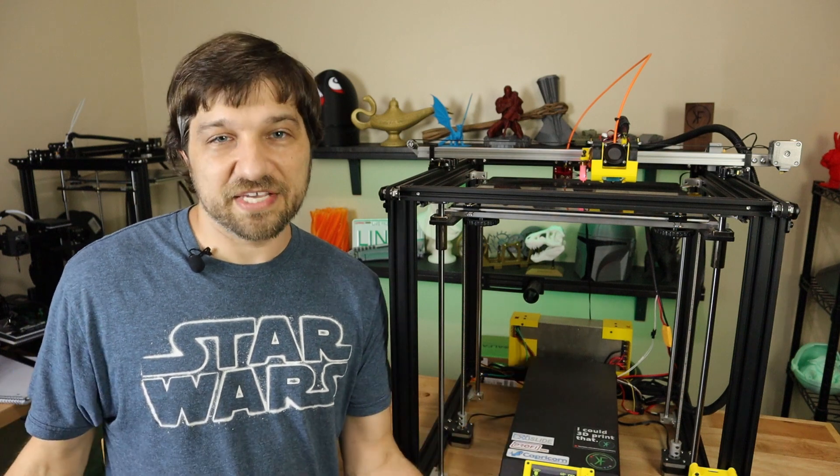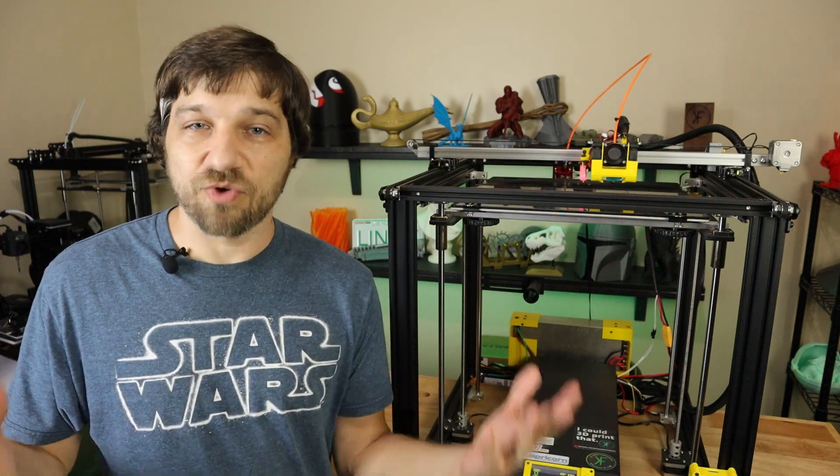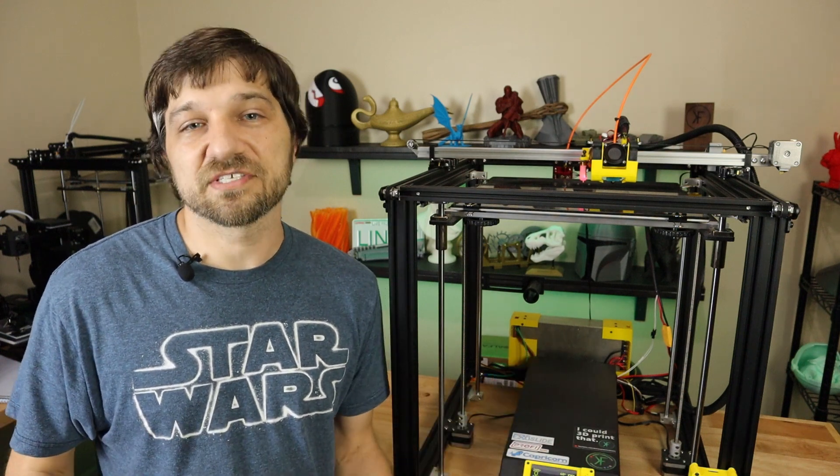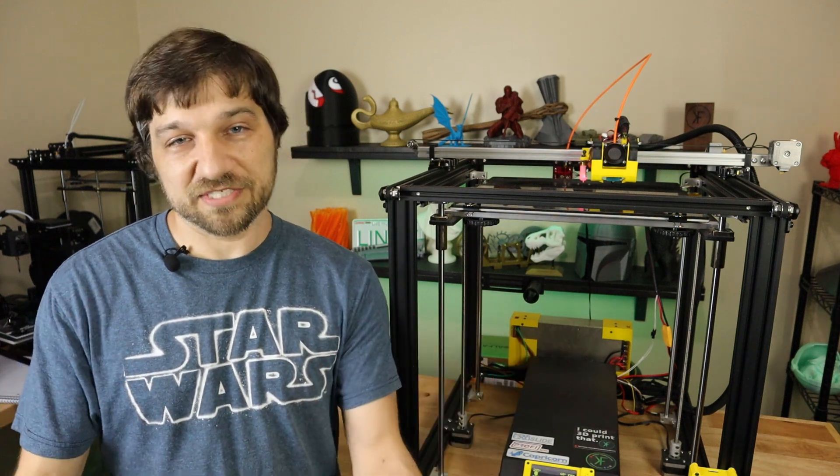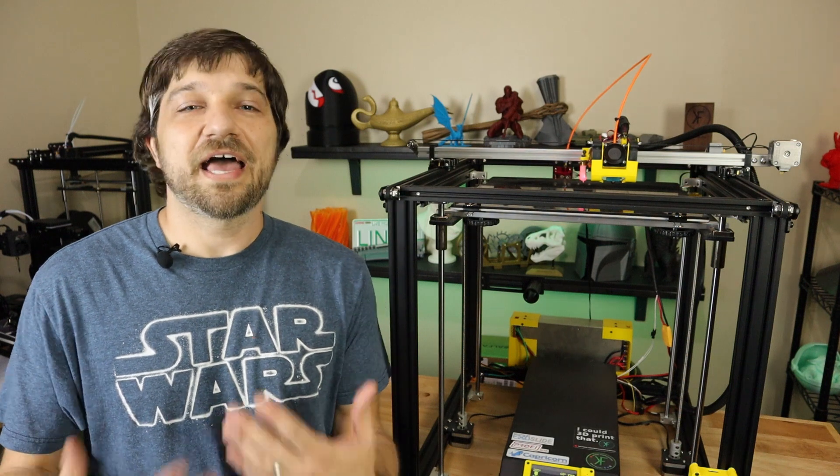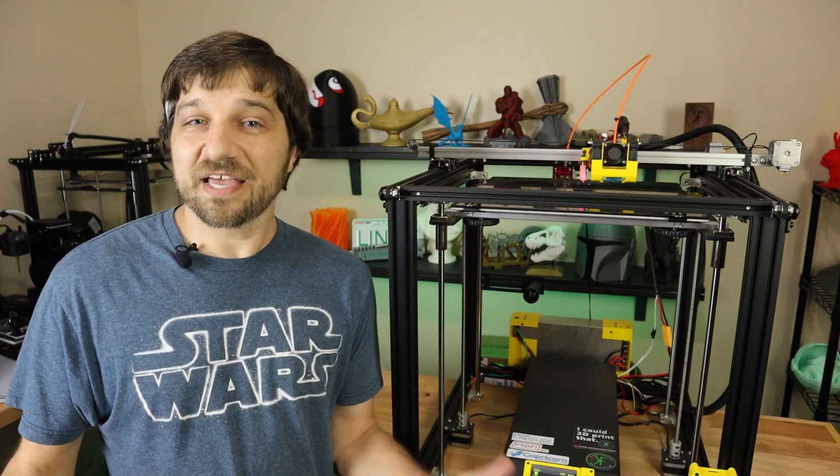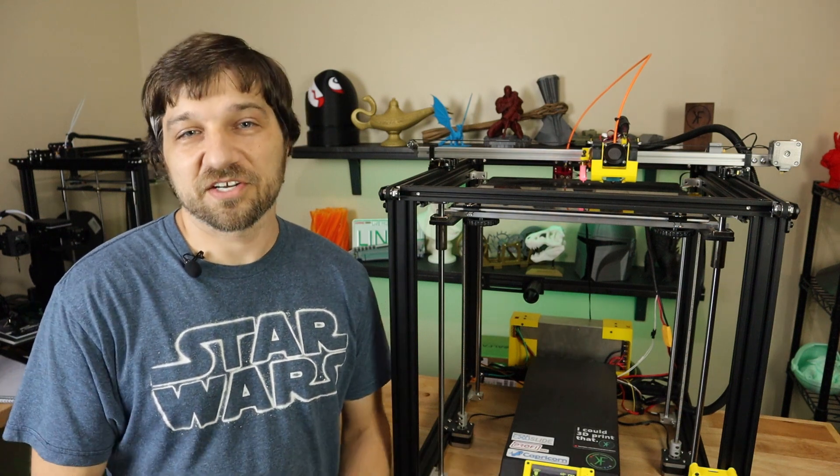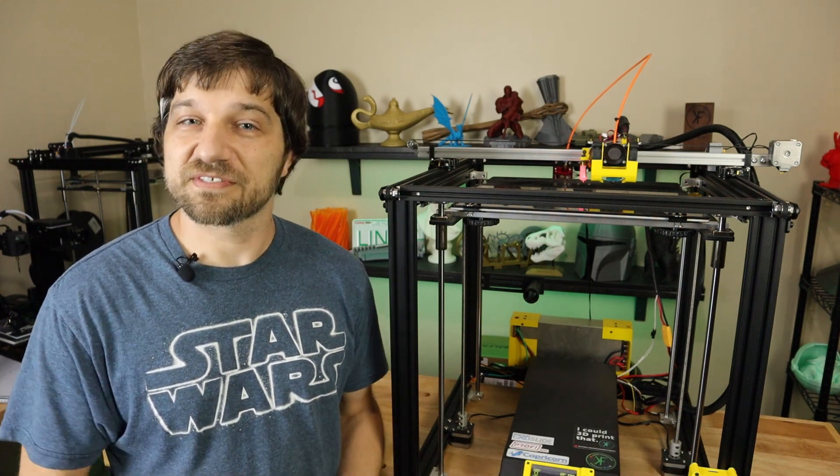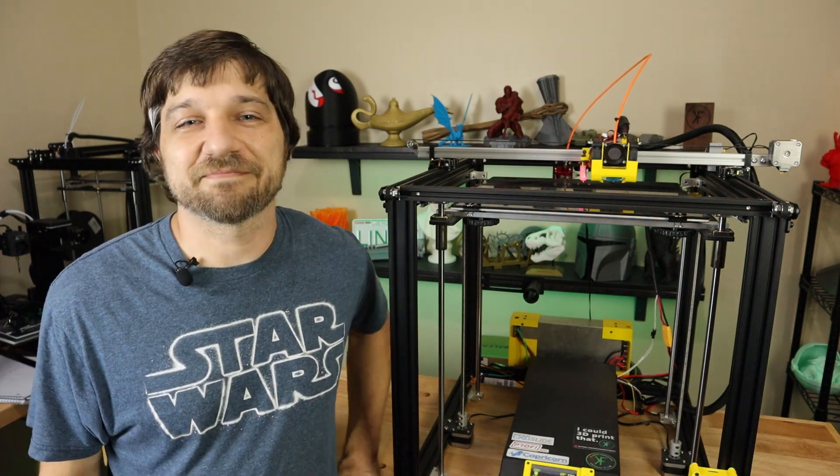As always, I really appreciate you just watching these videos. Thank you for your time. Hey, I'm Chris and this has been Kersey Fabrications. I'll see you next time.